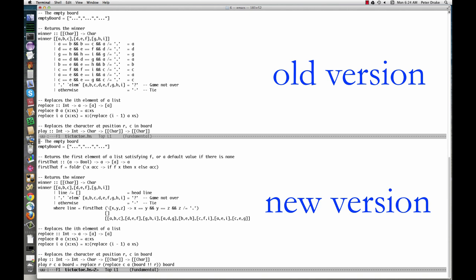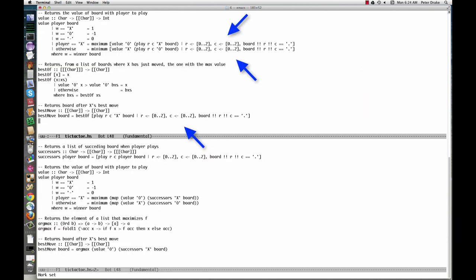The code that finds all of the succeeding boards appears several times. Let's define a function to take care of that.